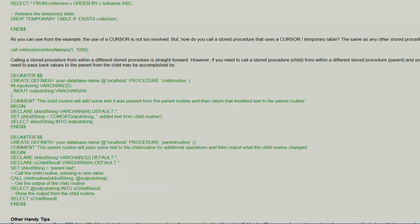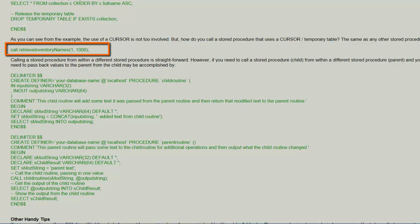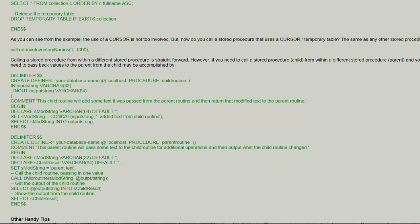In order to invoke the stored procedure from a program or from a command line interface we use the SQL call statement. In this example Joe calls his retrieve inventory name stored procedure passing to the procedure the input parameters.